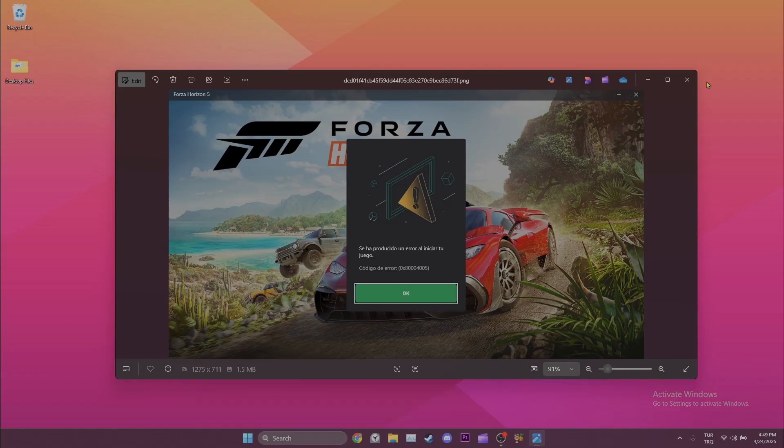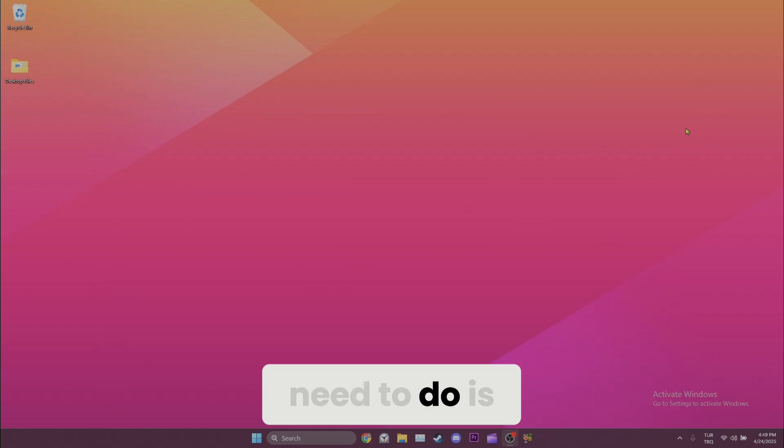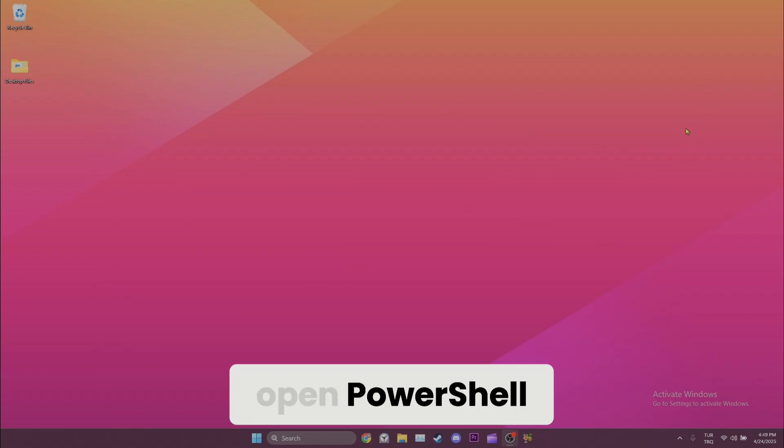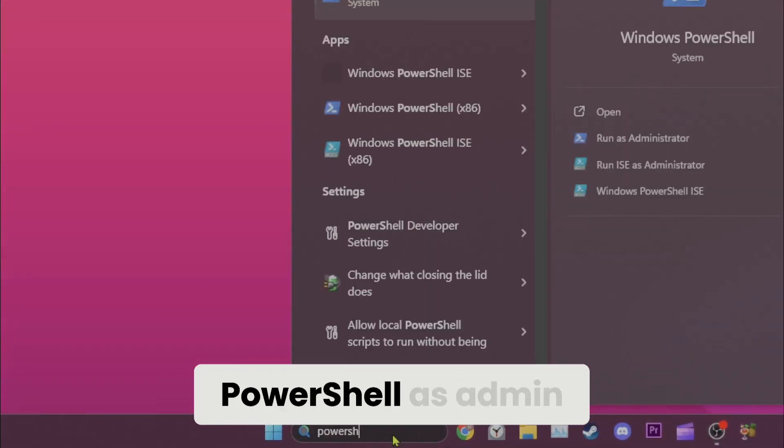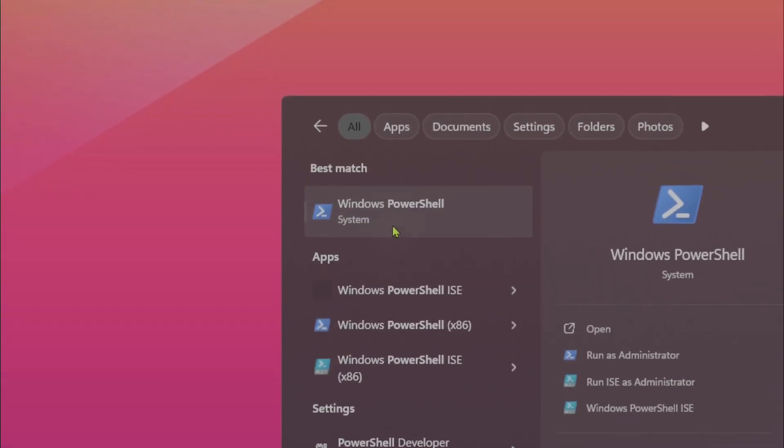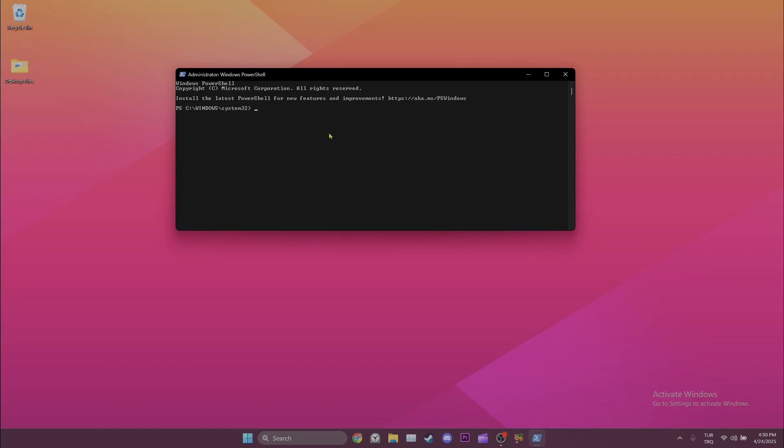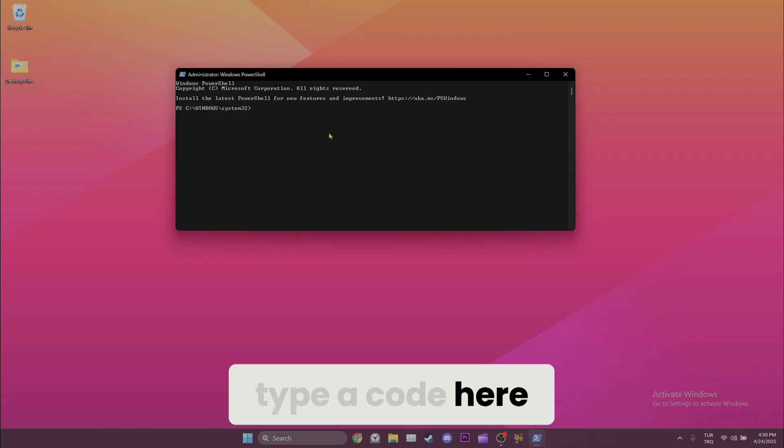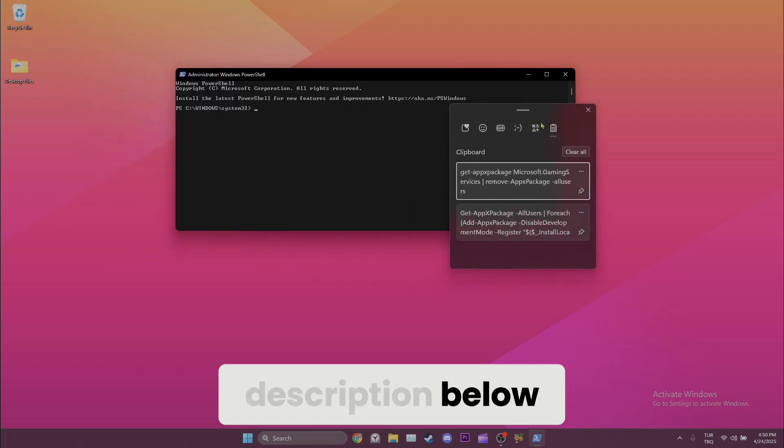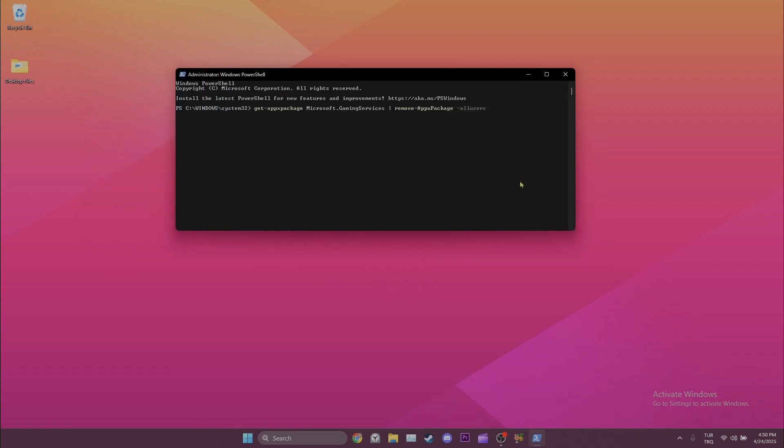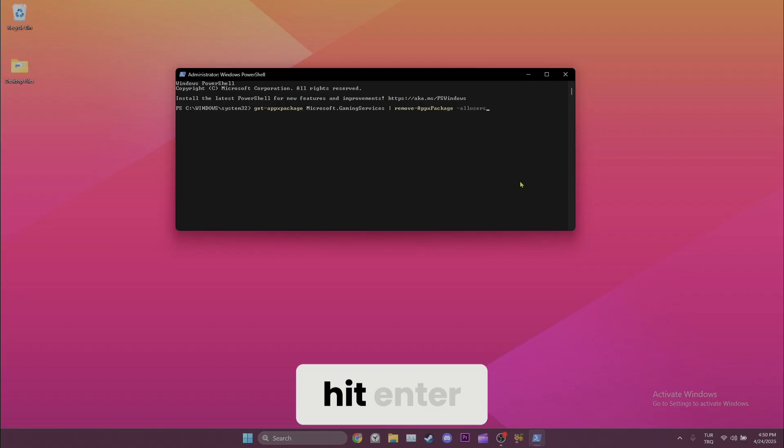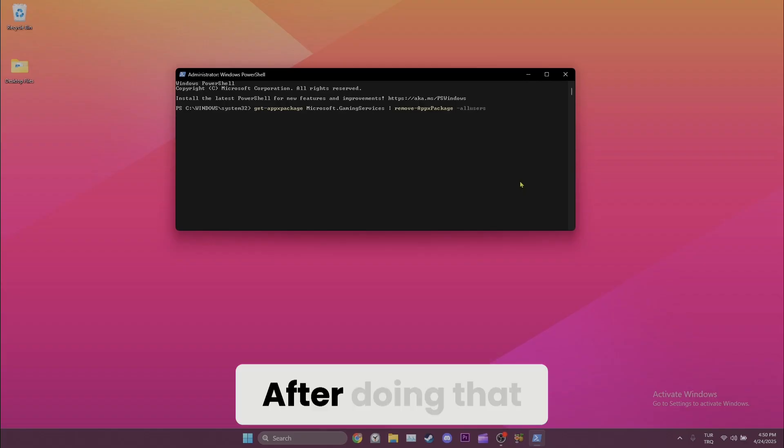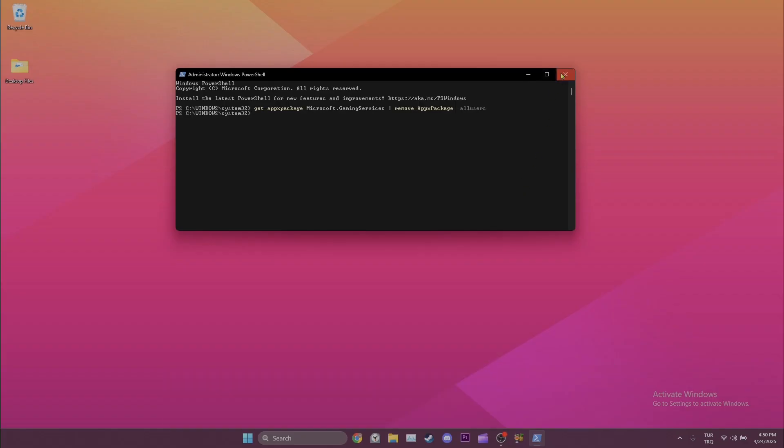The first thing we need to do is open PowerShell. We come to the search section and open PowerShell as admin. Here we need to type a code. You can find the code in the video description below—you can copy and paste it from there. After pasting the code, hit Enter. After doing that, we can close PowerShell.